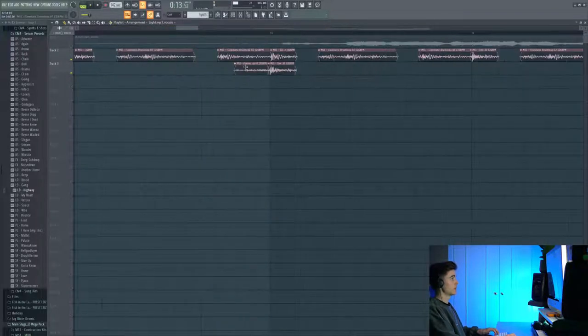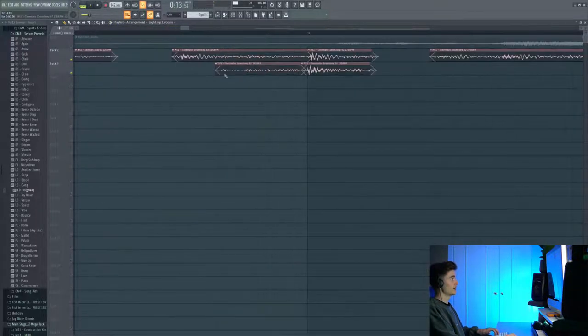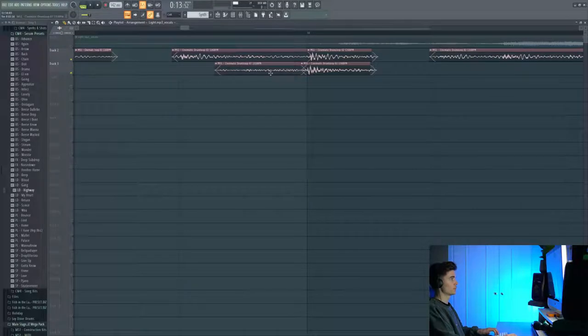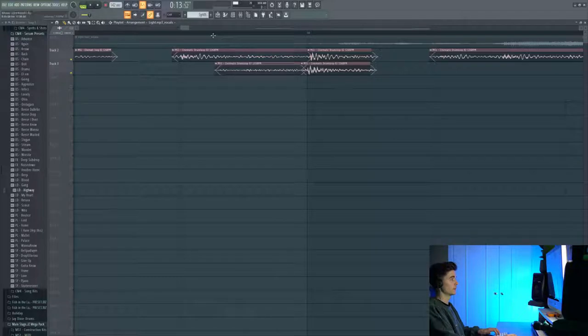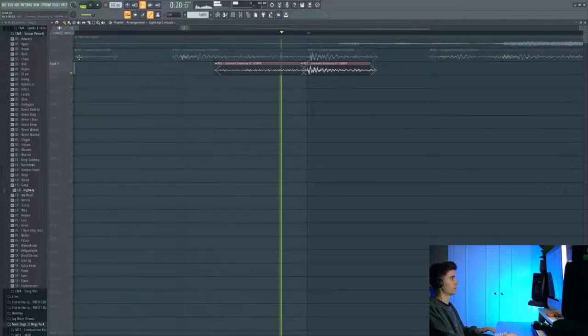So as you can hear in this part here we've got like a drum slash tom roll and this is coming from the same folder but a different drum loop. So it's just again a cinematic drum.